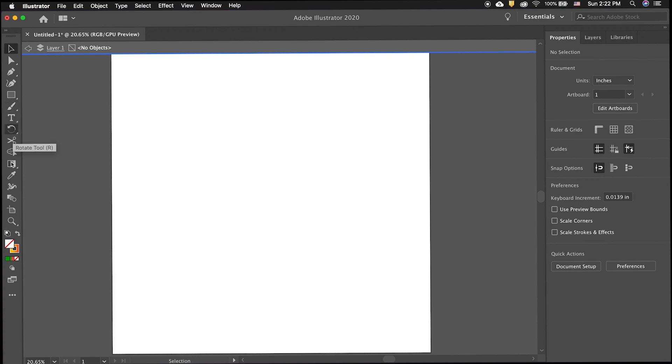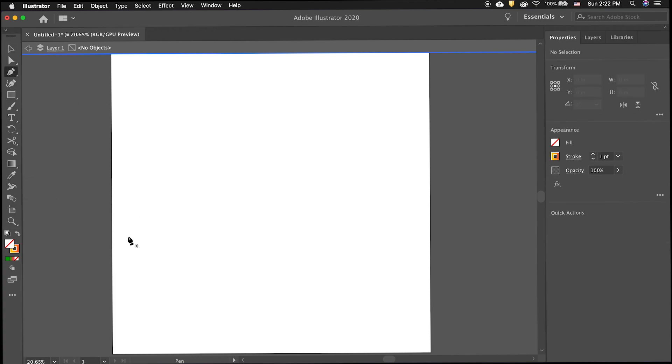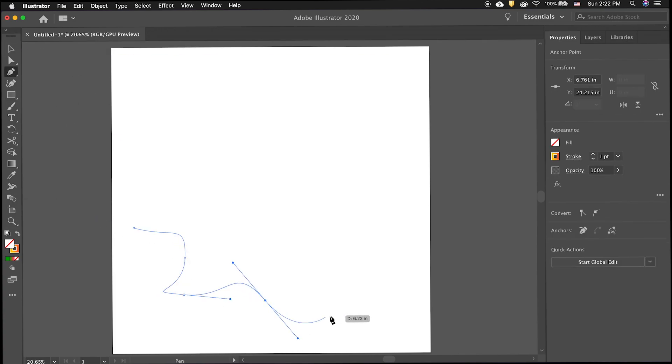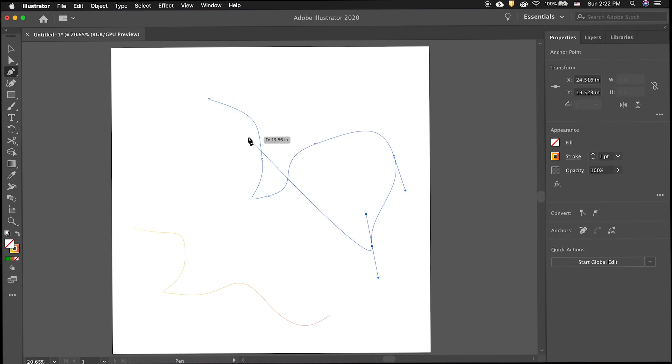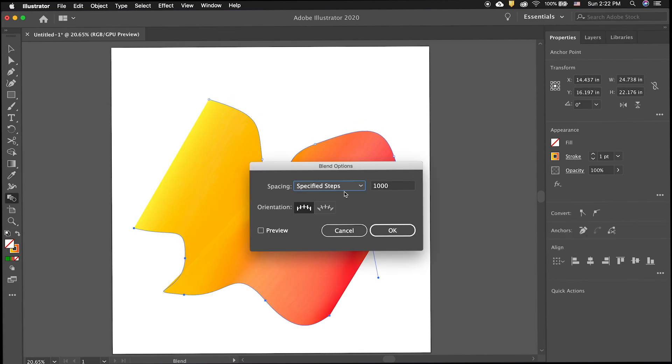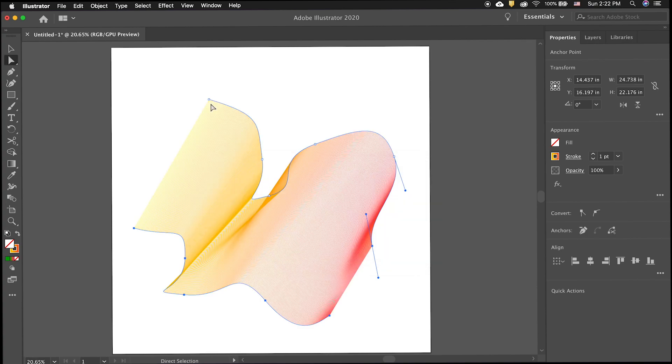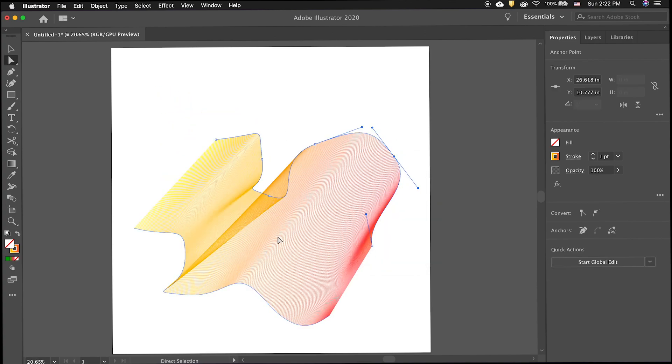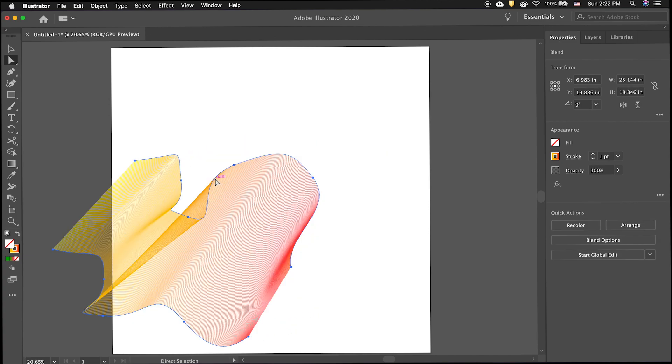Blends can also be made with non-closed paths. Use the pen tool to draw two different yet interesting paths. Move them apart and then use the blend tool to click one then the other to create a blend. This works best when you use different colors at both ends.